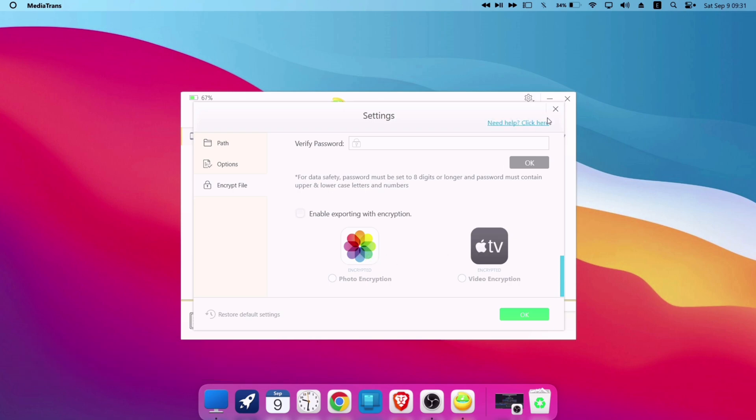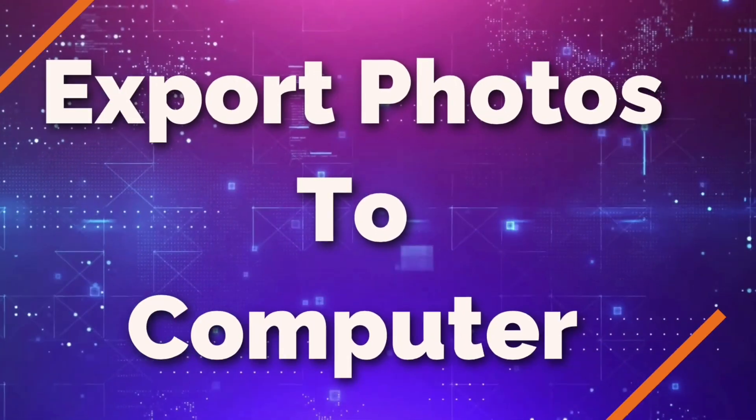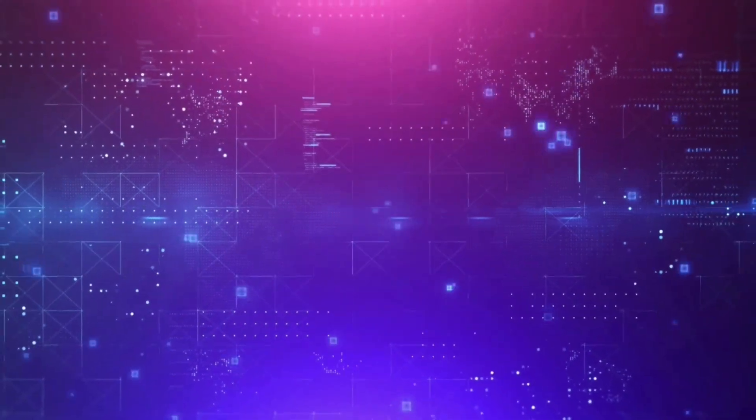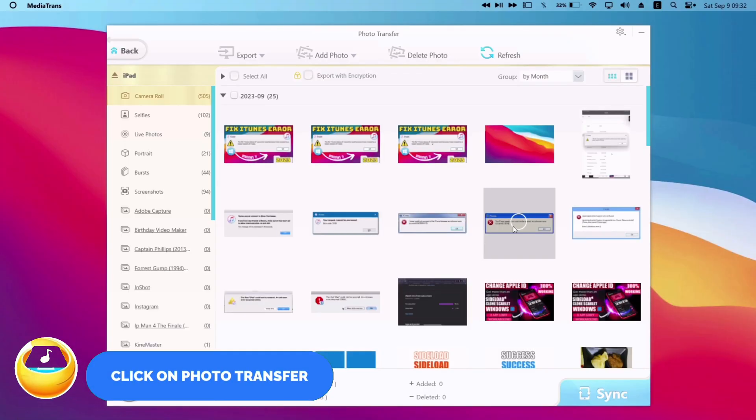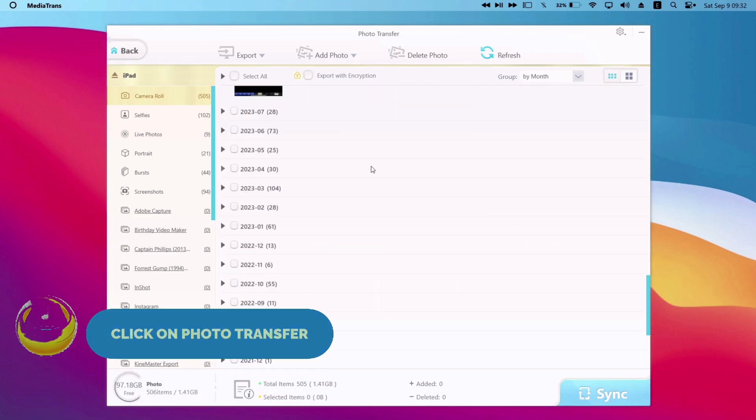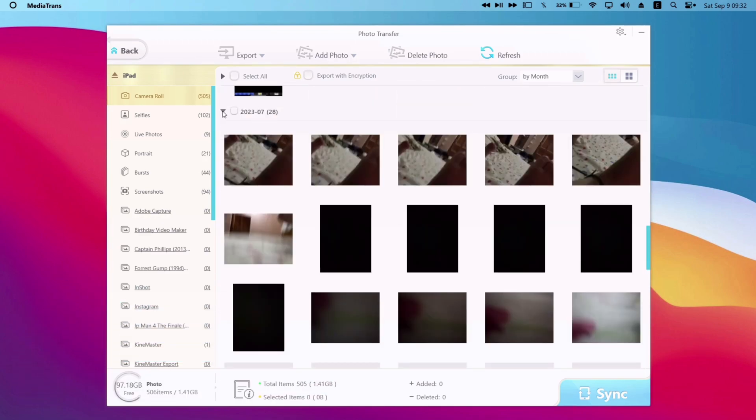Now let me show you how you can transfer photos from your iOS device to computer. Click on photos and it will show you all the photos in your iOS device. As you can see, all the photos are sorted as per its month and year.